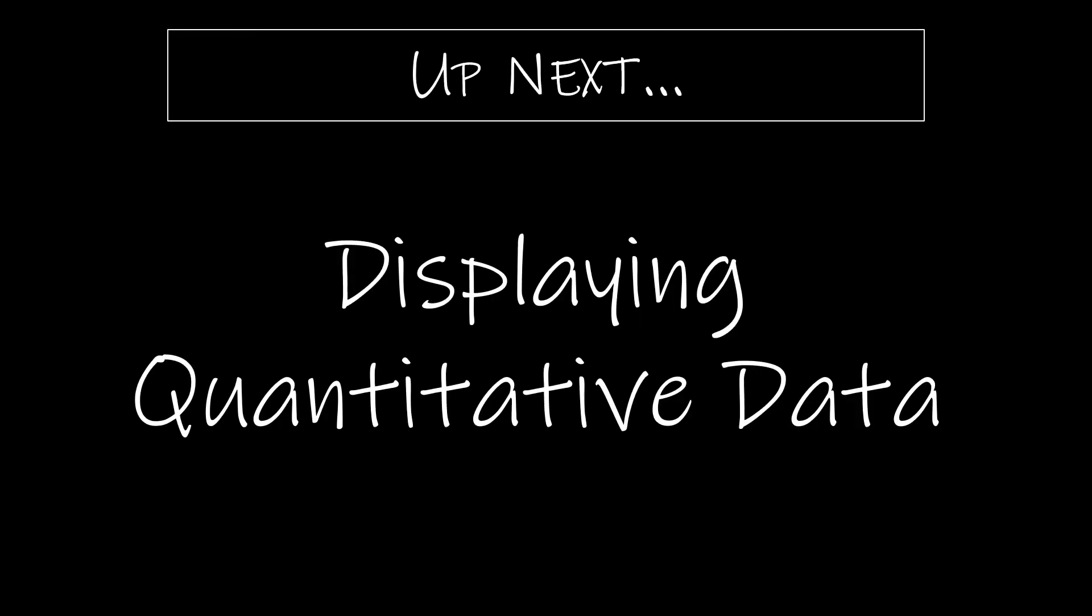Now that we have explored ways to display our qualitative data, let's take a look at quantitative data.